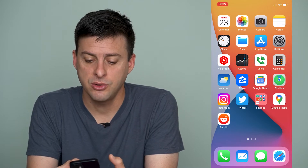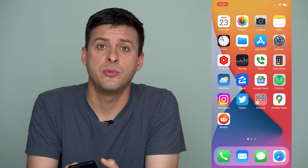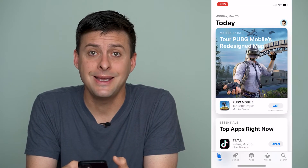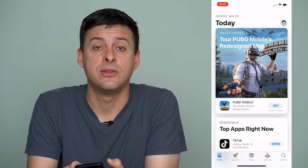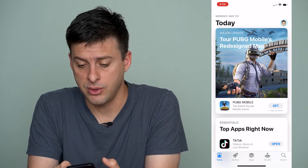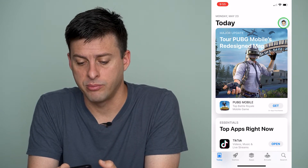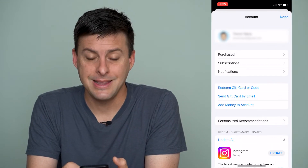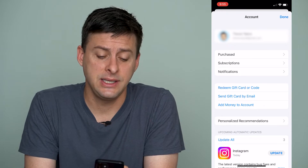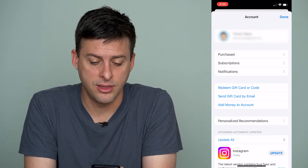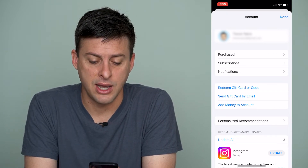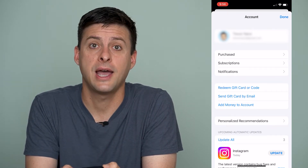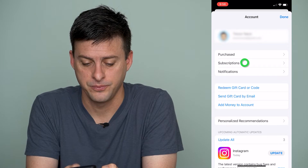So let's first just open up the App Store. Once we're in the App Store, at the very top right we'll tap on our profile, and then you can see here the third option down is Subscriptions. So we'll tap on that.